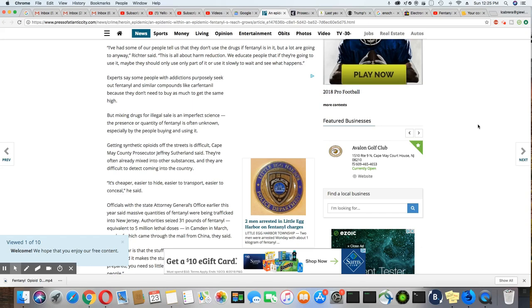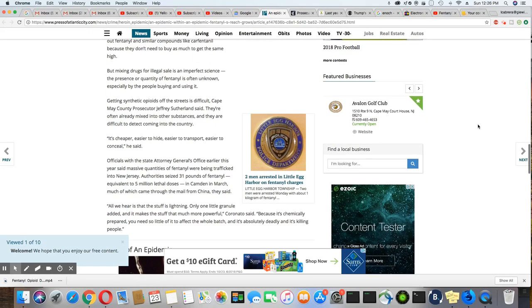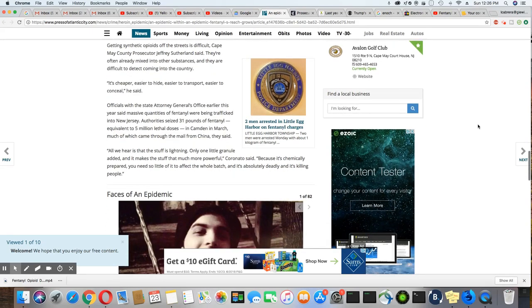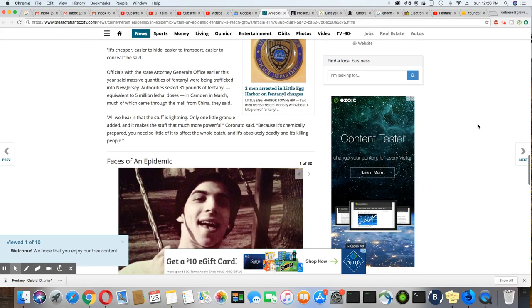Getting synthetic opioids off the streets is difficult, Cape May County Prosecutor Jeffrey Sutherland said. They're often already mixed into other substances and are difficult to detect coming in the country. It's cheaper, easier to hide, easier to transport, easier to conceal, he said.